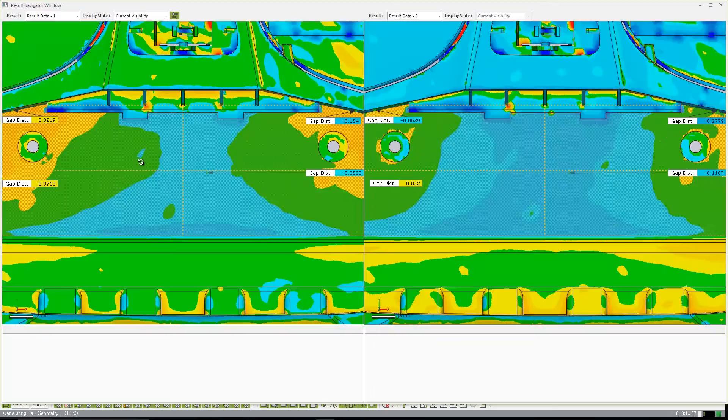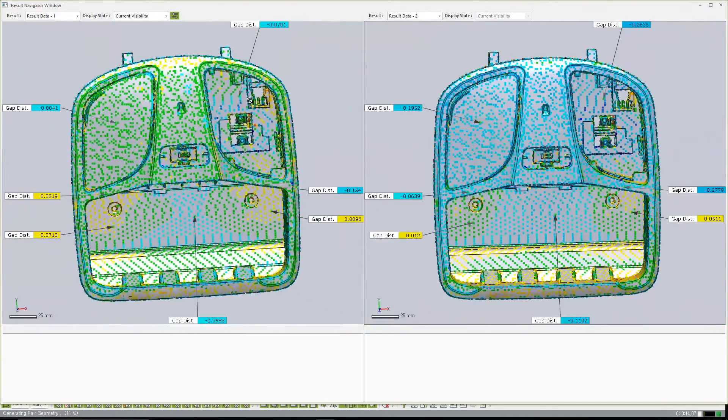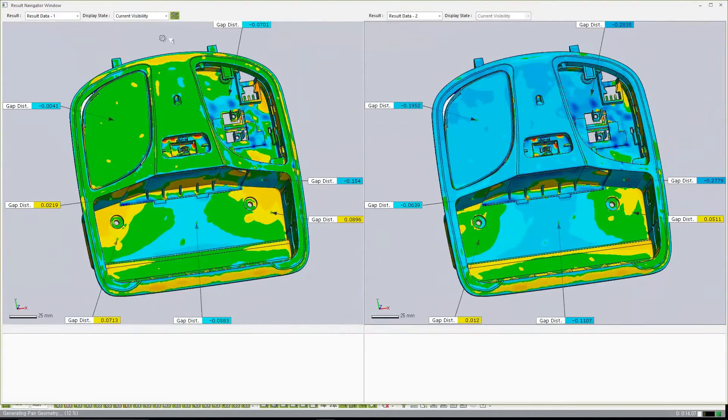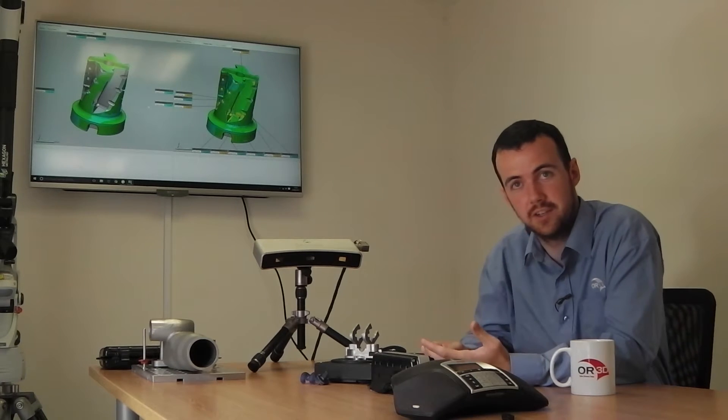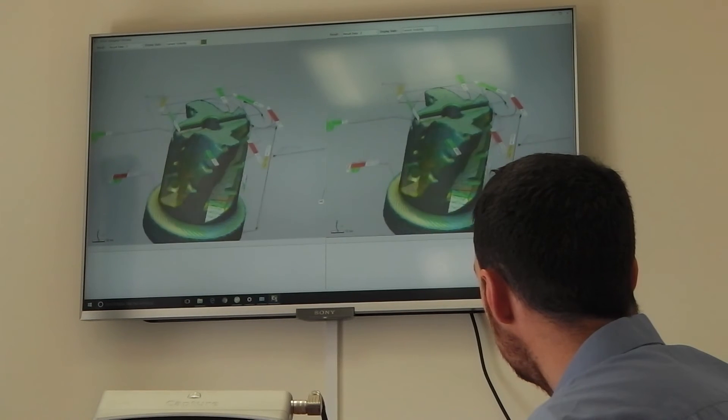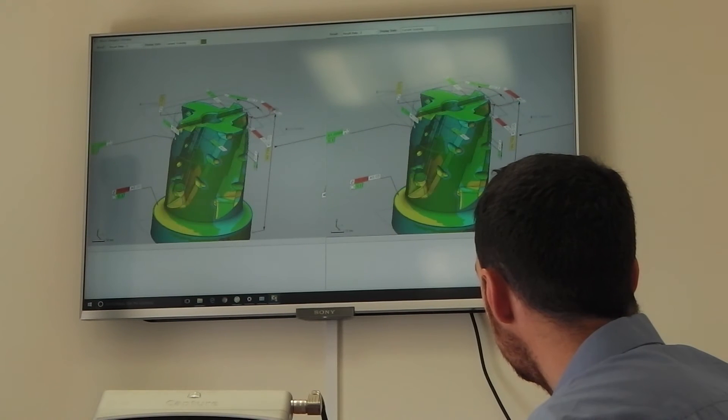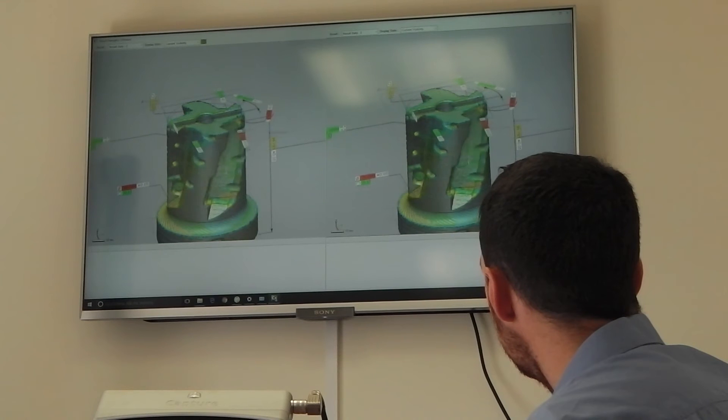Geomagic Control X allows us to understand problems in measured parts faster than ever before. With a new result navigator, we can take different alignments, different measured data, and record them all together in the same report.